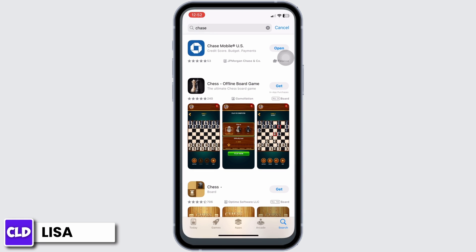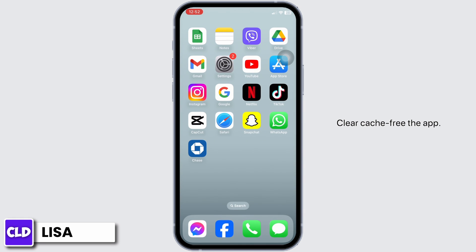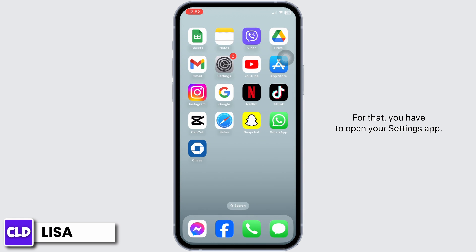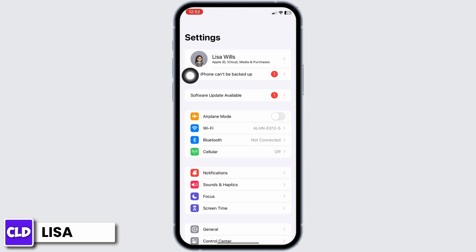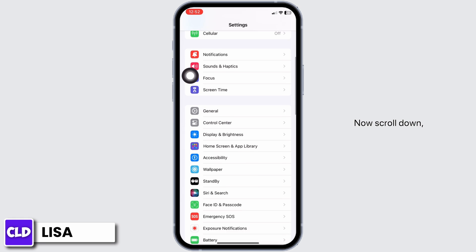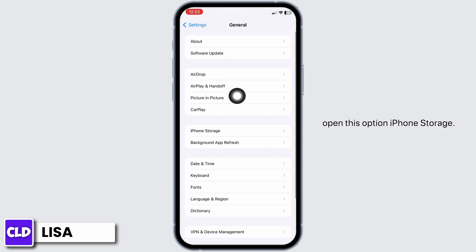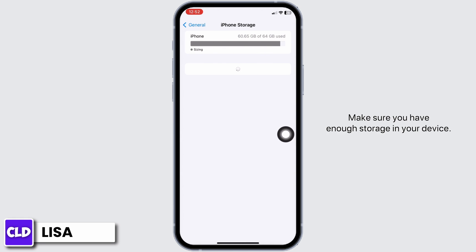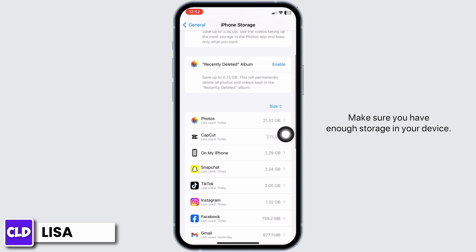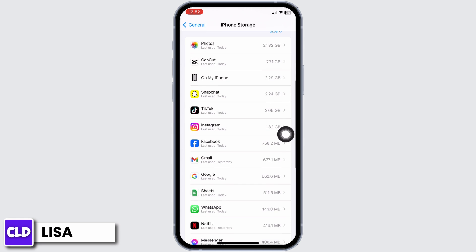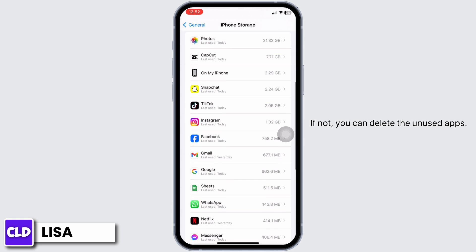Solution 2: Clear cache for the app. For that, you have to open your Settings app. Now scroll down and head towards the option of General. Open the option iPhone Storage. Make sure you have enough storage in your device. If not, you can delete the unused apps.